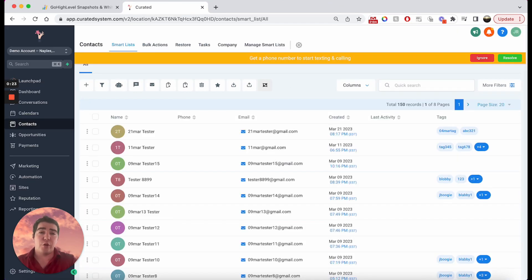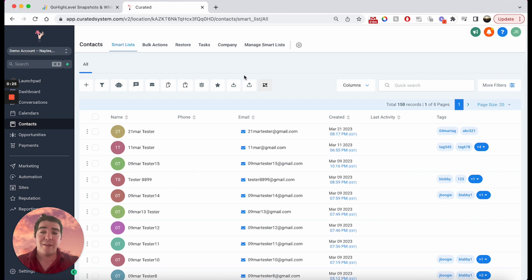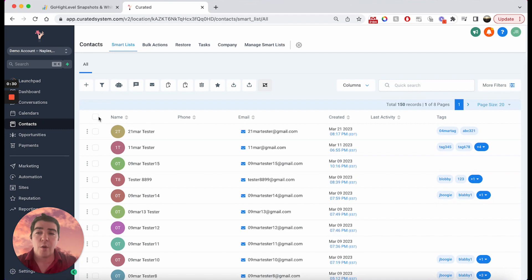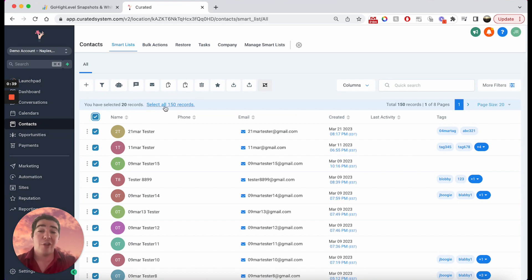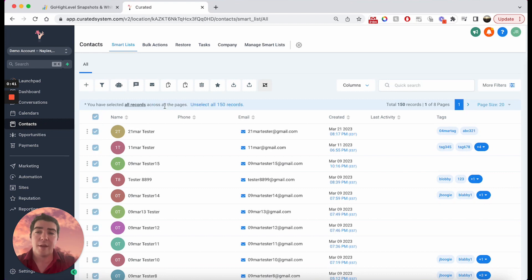So the first thing we're going to do is we need to be able to send lots of messages to lots of different people. So I have 150 contacts here. Now when I choose this little block right here, you'll notice that it says you've only selected 20 records. That's only the ones that you can see on your screen. So I'm going to choose select all to select all my contacts because I'm sending in bulk.